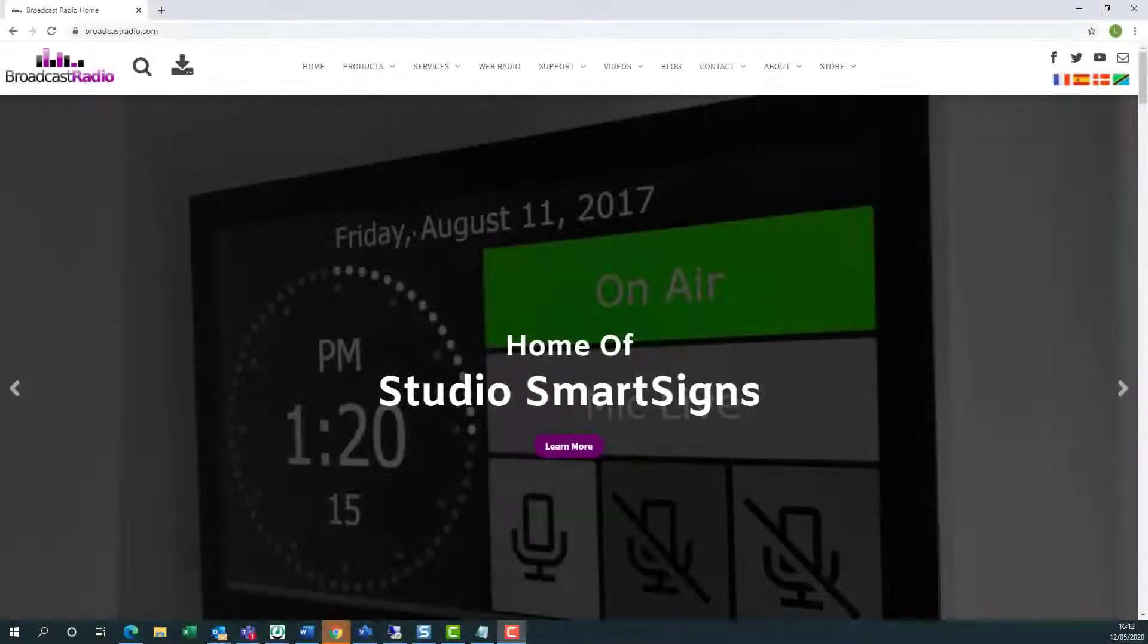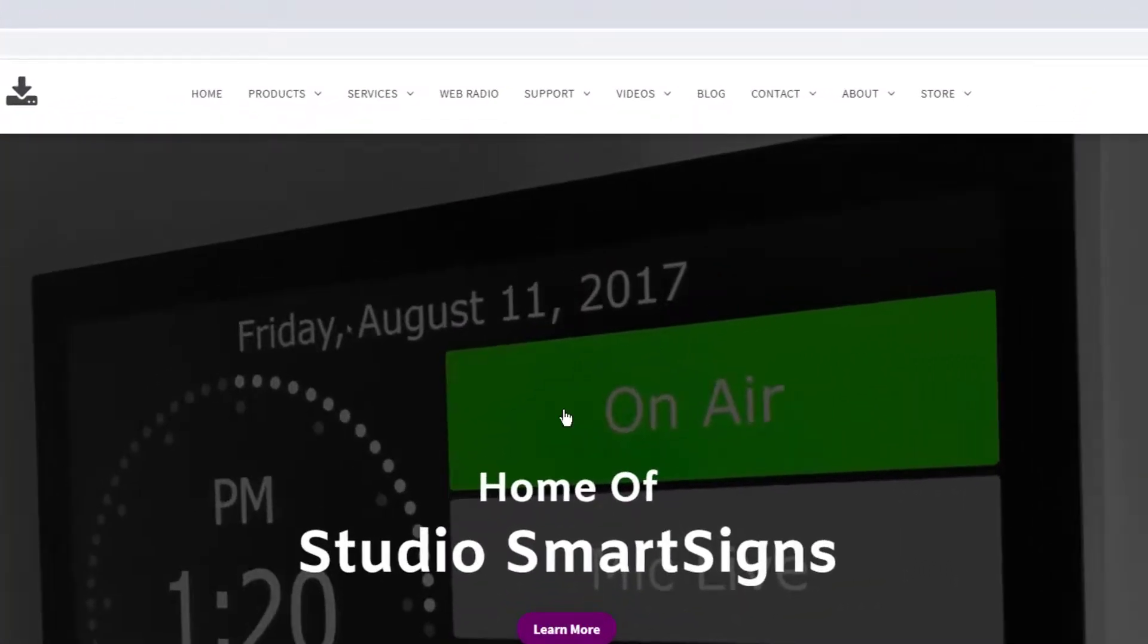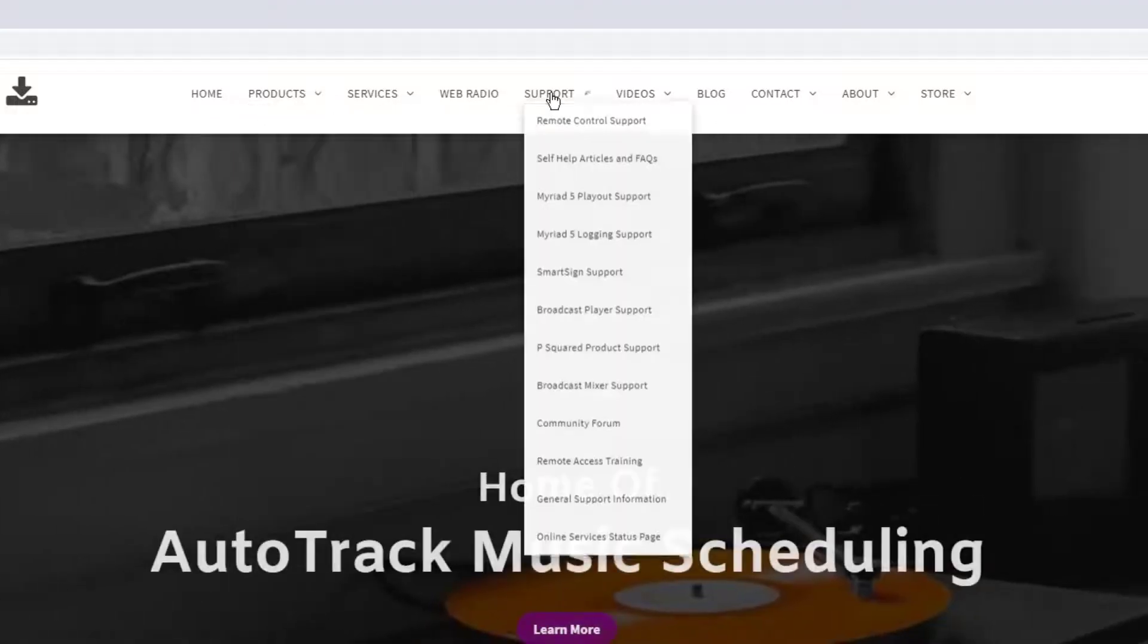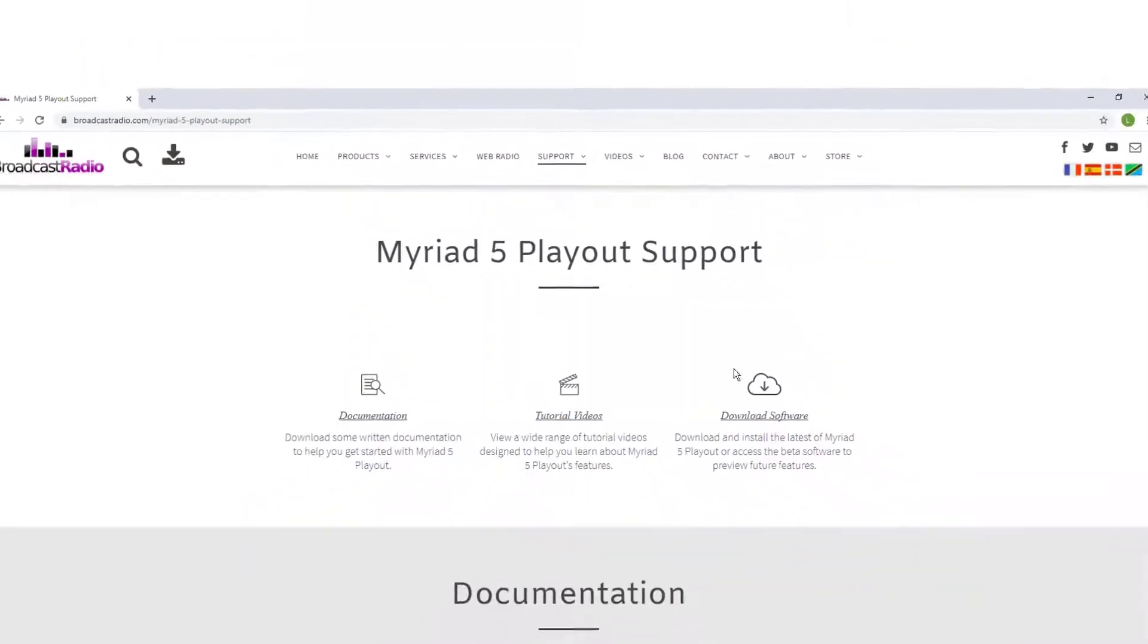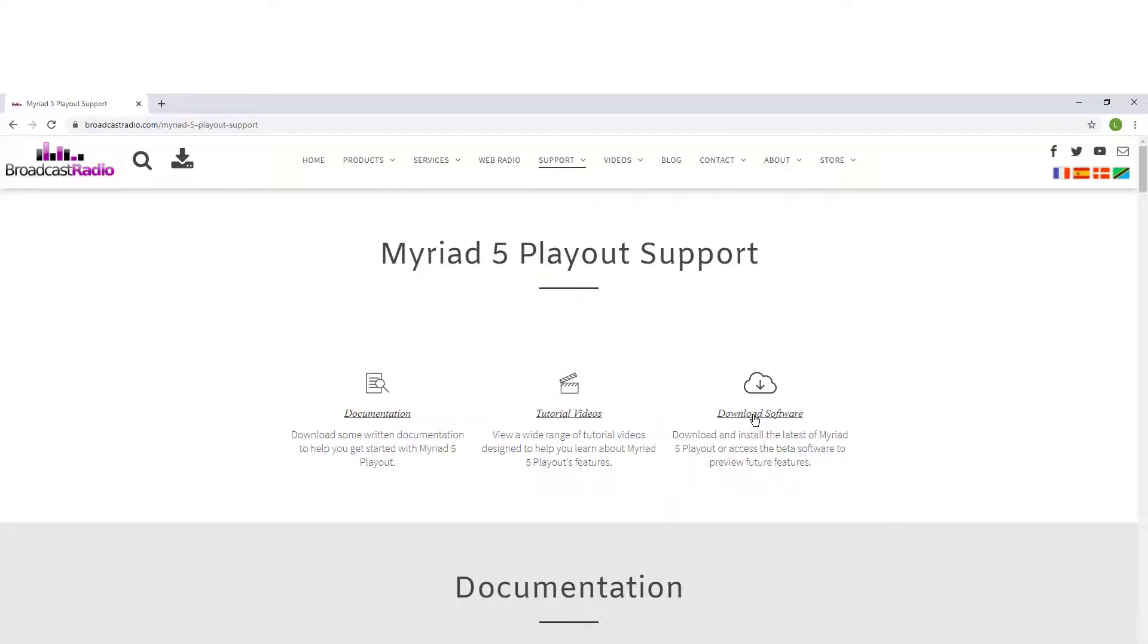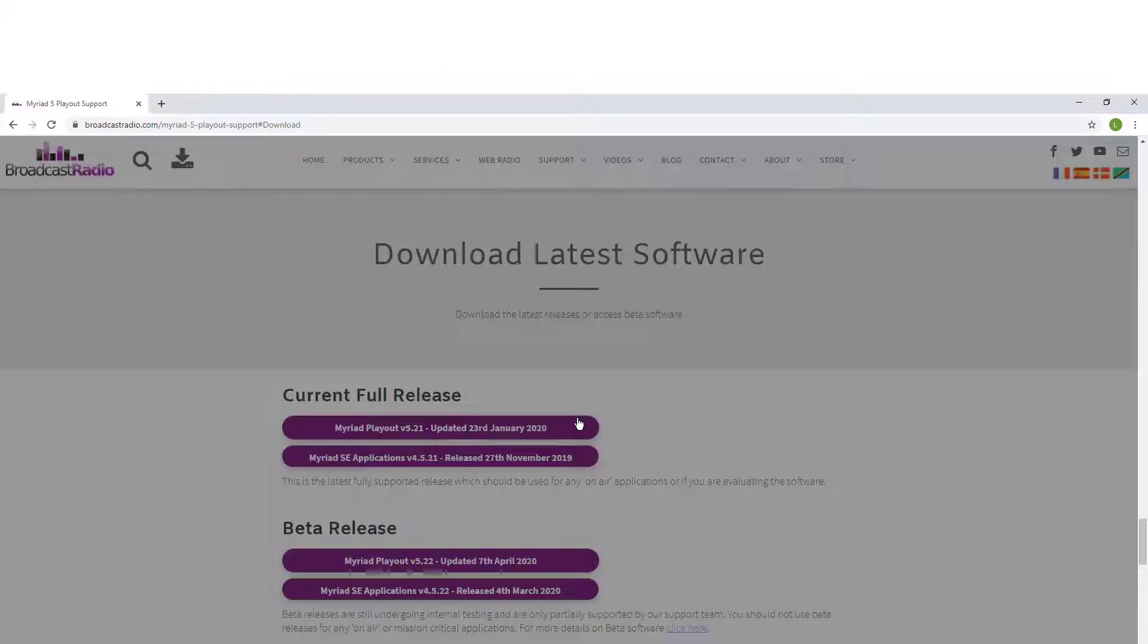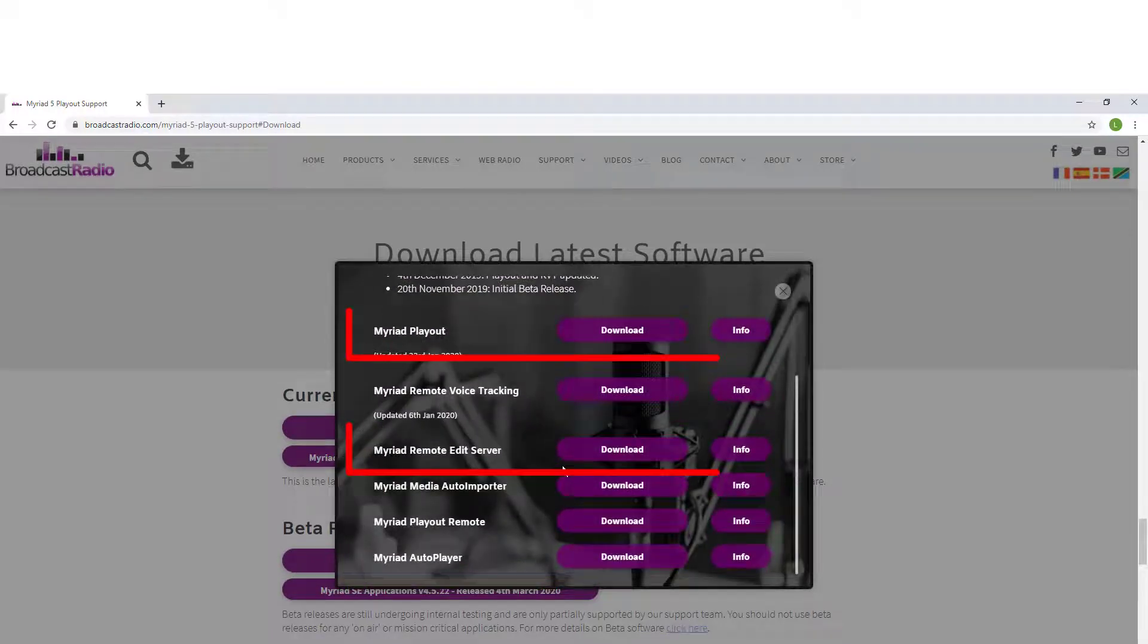If you haven't got the correct version number, go to broadcastradio.com, click on support and then choose Myriad Playout support. Click on download software and here you can download the latest versions of both Myriad Playout and Remote Edit Server.